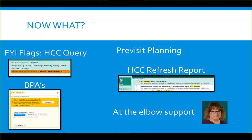The HCC Refresh Report shows which patients have open gaps — diagnoses not yet coded this calendar year — giving us a list of people we can call to schedule appointments, assess the condition, and close that gap. Terry is available to come out and provide at-the-elbow support, show you where to find FYI flags and BPAs, answer HCC diagnosis questions, and help care managers build this report for their specific department.